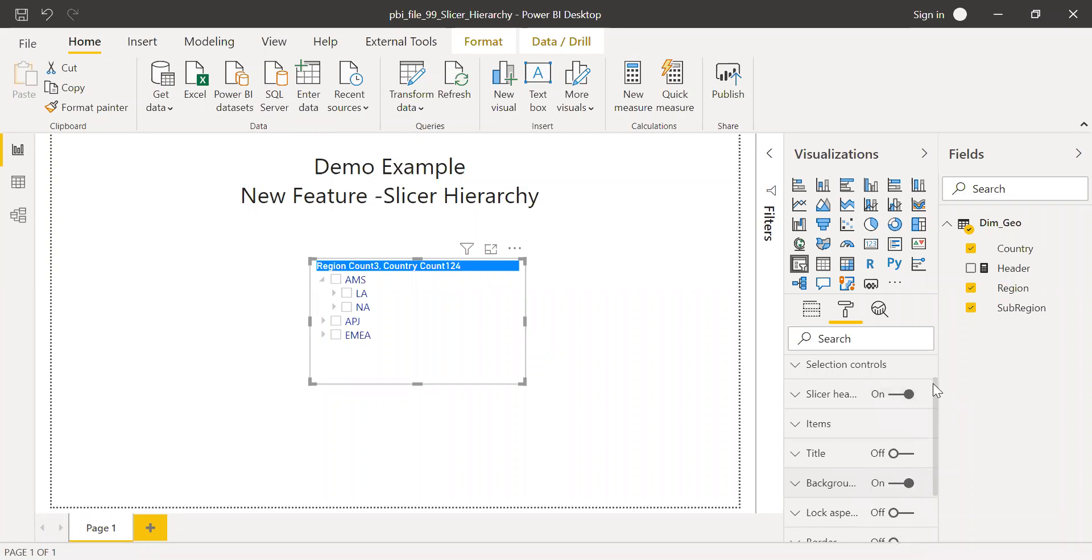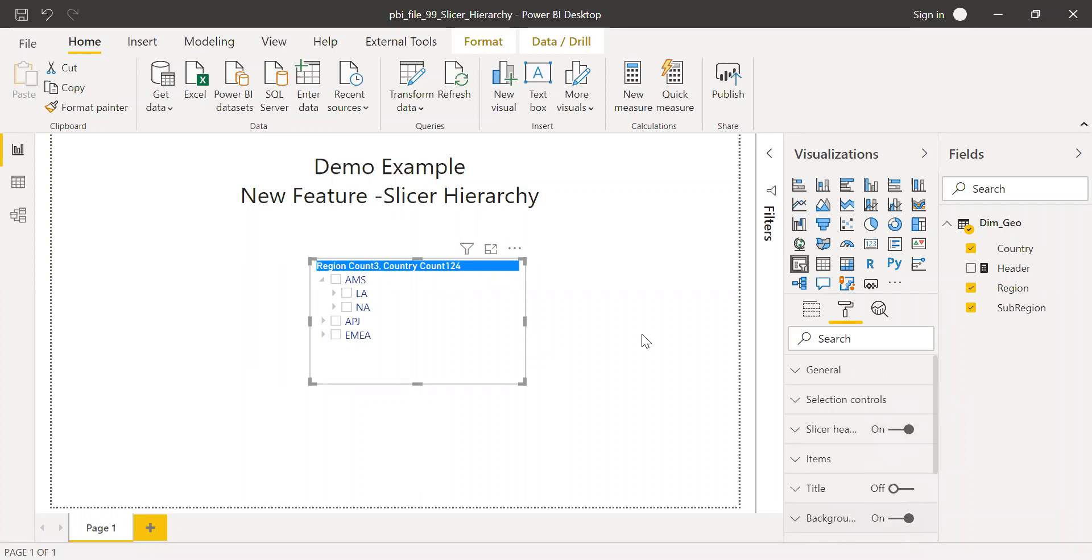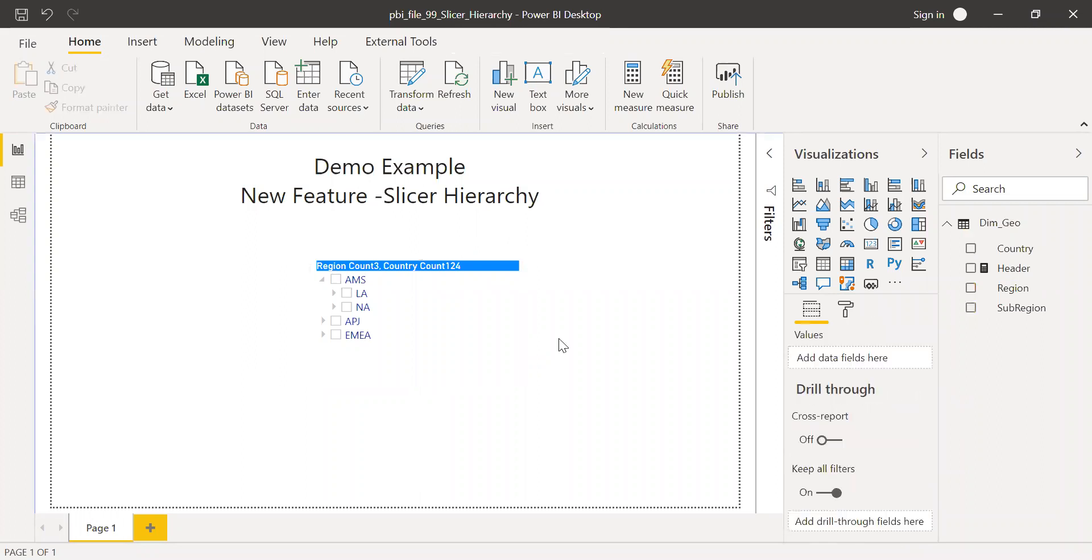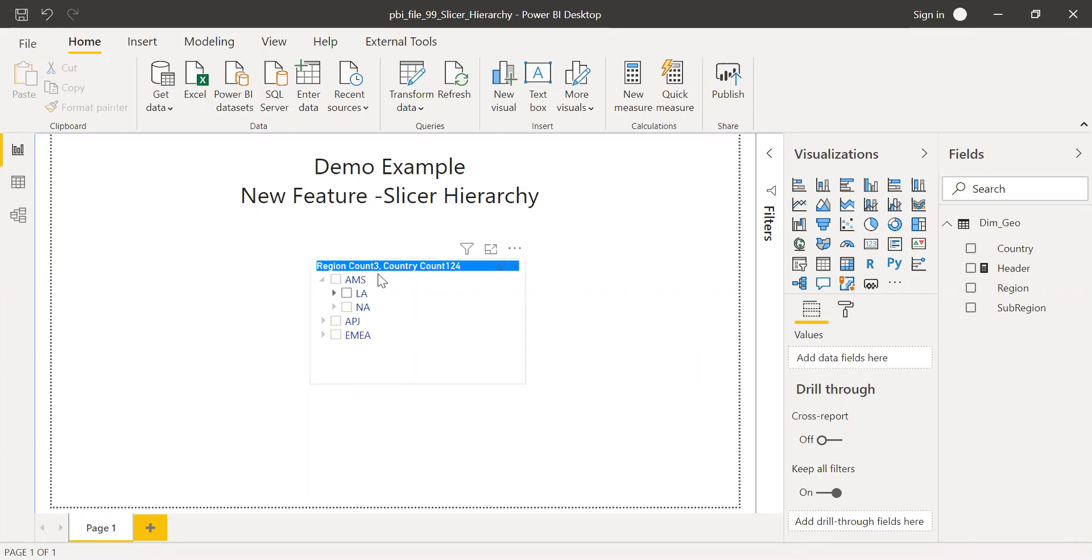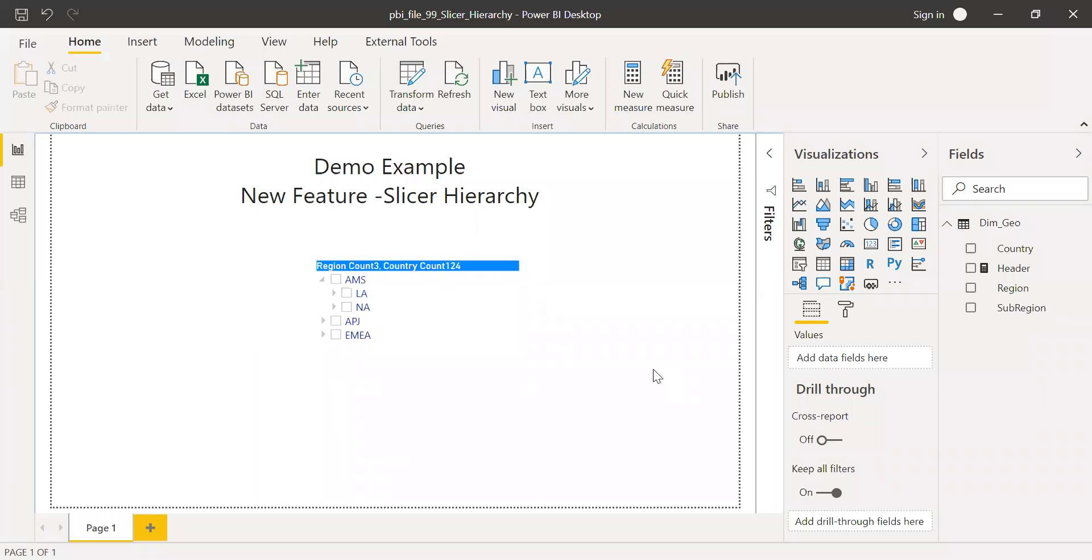I very much like this feature because it will help us to save space, especially when we have to place multiple slicers. By using this hierarchy slicer, I think we can save a lot of space. Prior to this, at least if I wanted to place these three slicers, it would have consumed a lot of space. But by bringing this into one slicer, I think we can make best use of the available space.